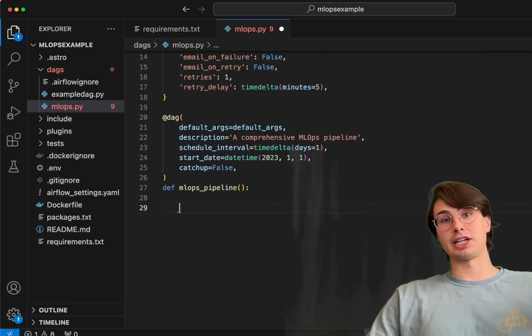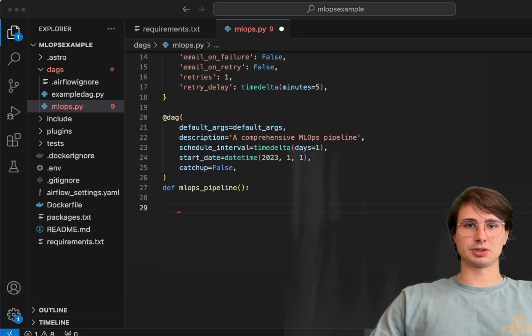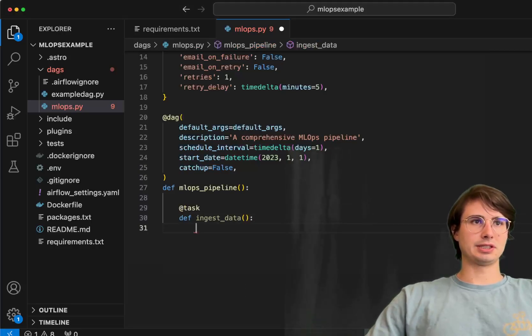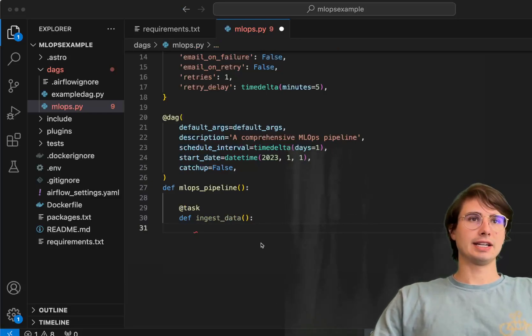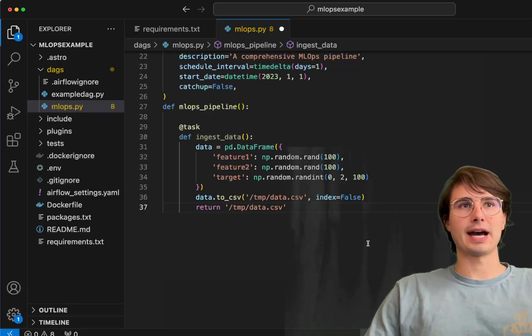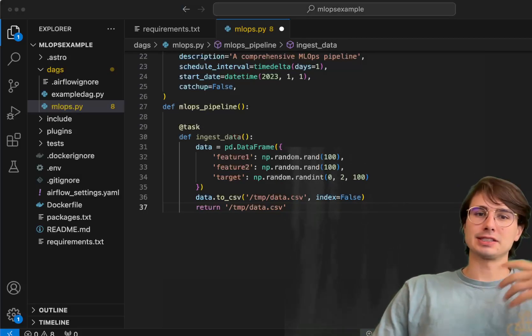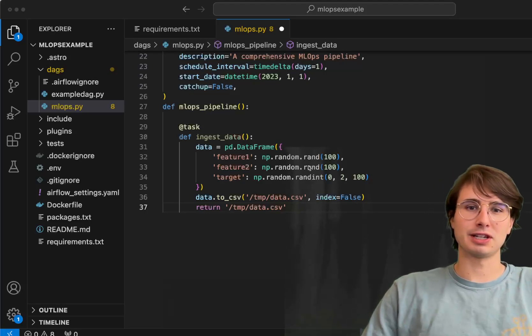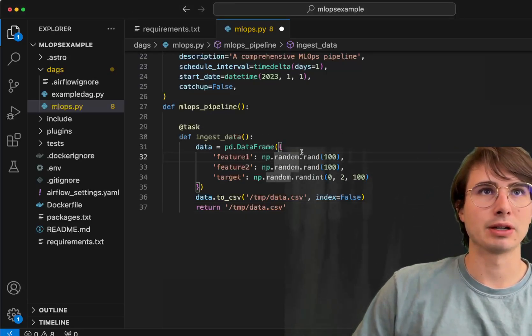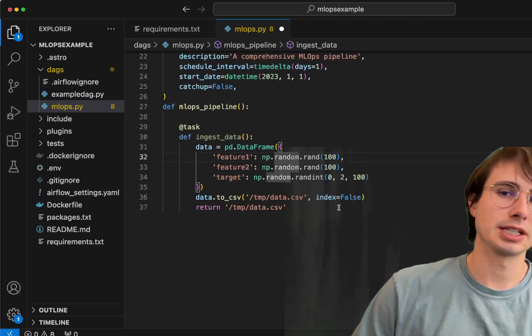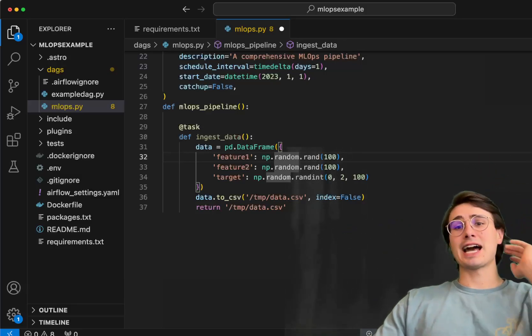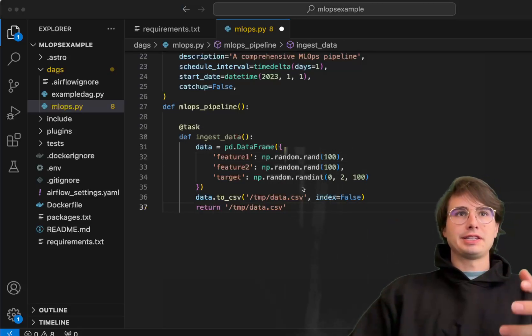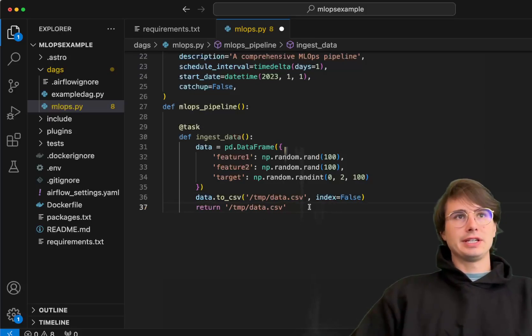The first task we're going to have here is actually ingesting the data as you would in any MLOps task. We'll have a task here which we'll just call ingest data. Within this task we will basically simulate data ingestion from a database or API. Here you probably bring in a CSV or bring it from some kind of API, but I wanted to make this a self-contained example and anyone can set up and run. I just want to make a random number generator. Here what we're doing is just having a random feature one and two, and then it's a random target. Essentially we're going to see if our random forest classifier could actually establish any relationships here.